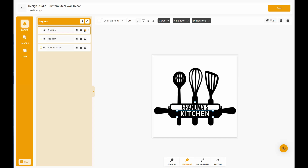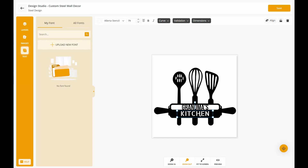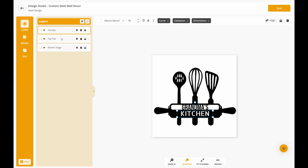So for example, on this bottom text — if you always want it to say 'kitchen' and you don't want the customer to be able to update that — you could lock it, and then the customer will not be able to update the personalization.